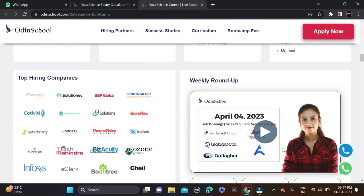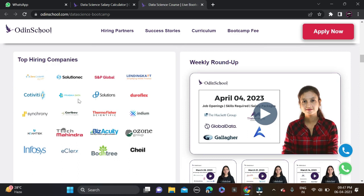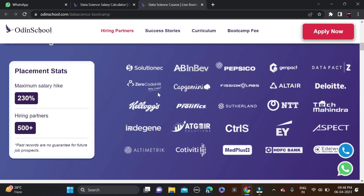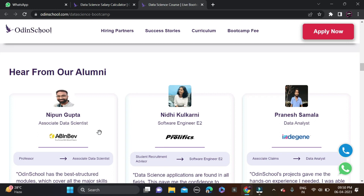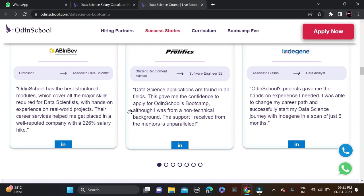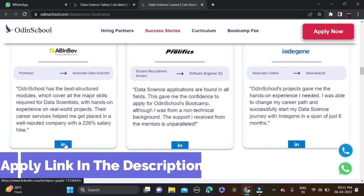Many good companies are hiring through this platform such as Kanta, Tech Mahindra, Infosys, SP Global, and others — with 500+ hiring partners. For working professionals, a minimum salary hike of 230% is possible. Students already placed through this platform include Nipun Gupta (Associate Data Scientist), Nidhi Kulkarni (Software Engineer), and Parnes Samalkar (Data Analyst). You can find their LinkedIn profiles in the video to contact them directly.